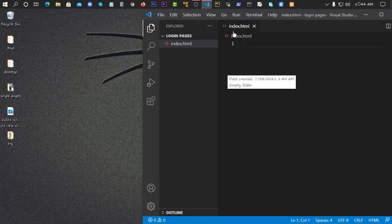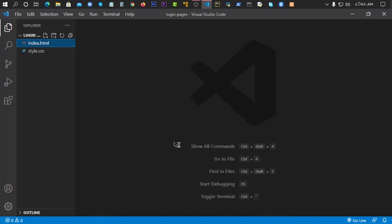And then we will create another file called style.css. First of all, we will have a live server running. We will use the live server extension.